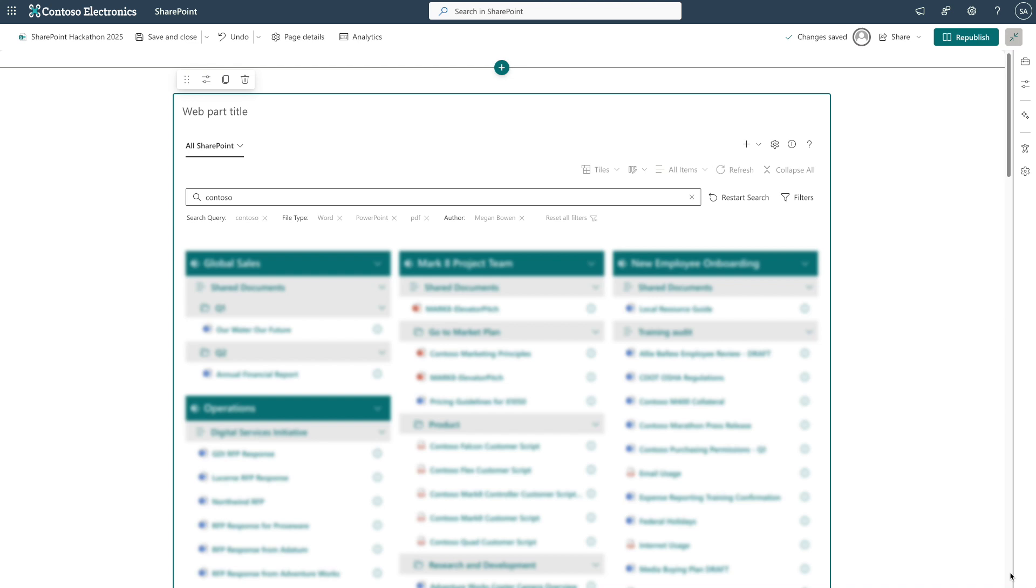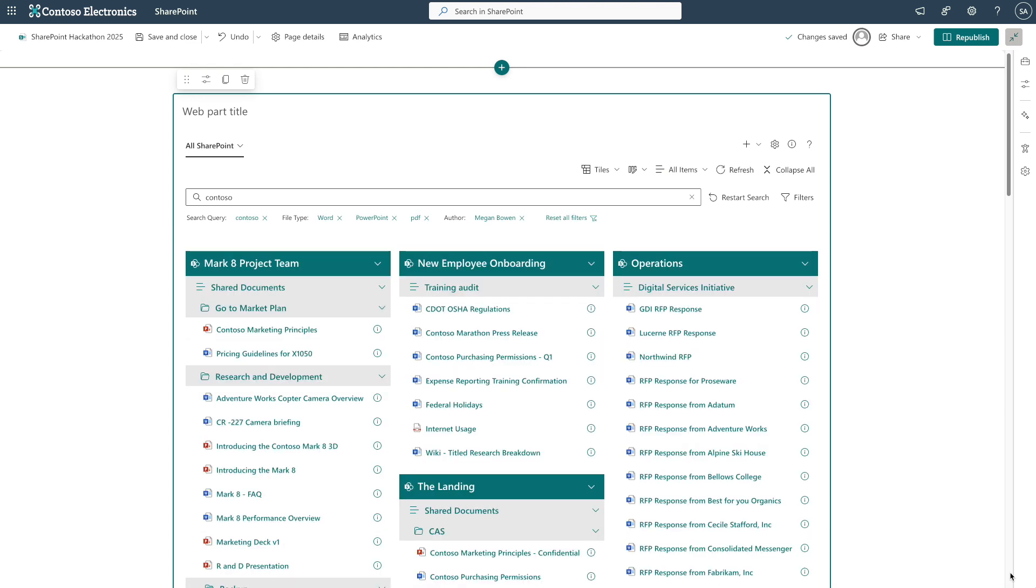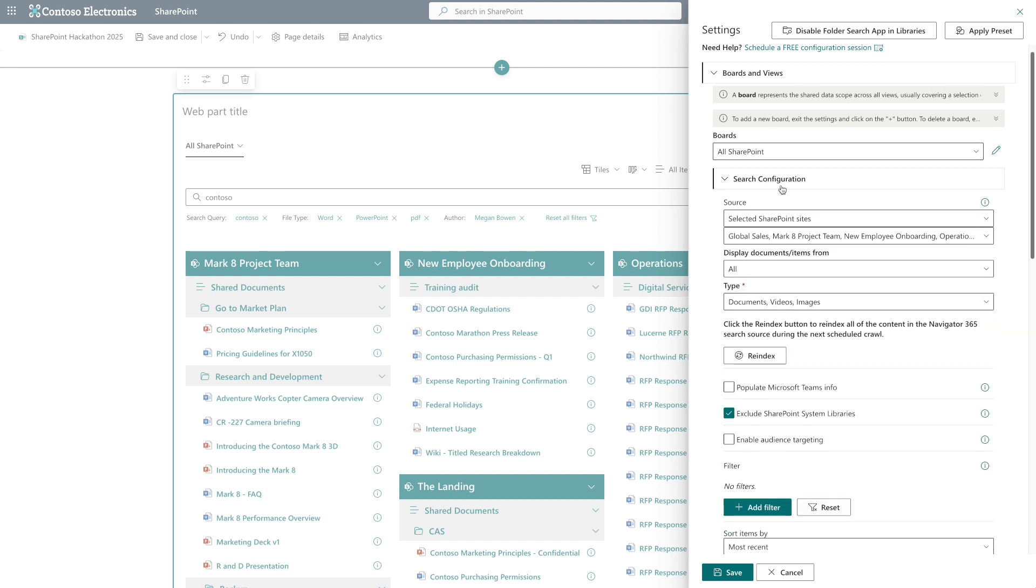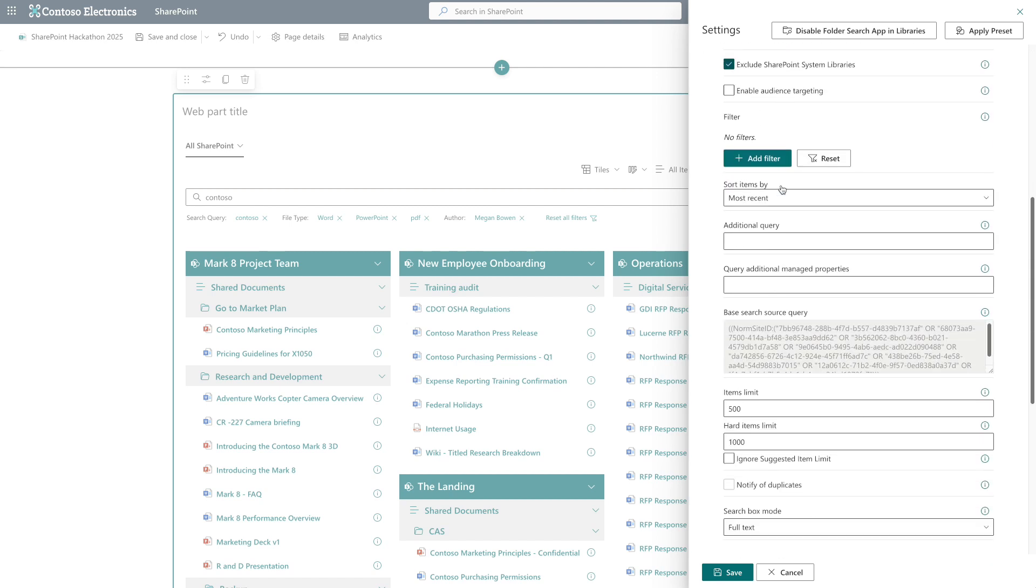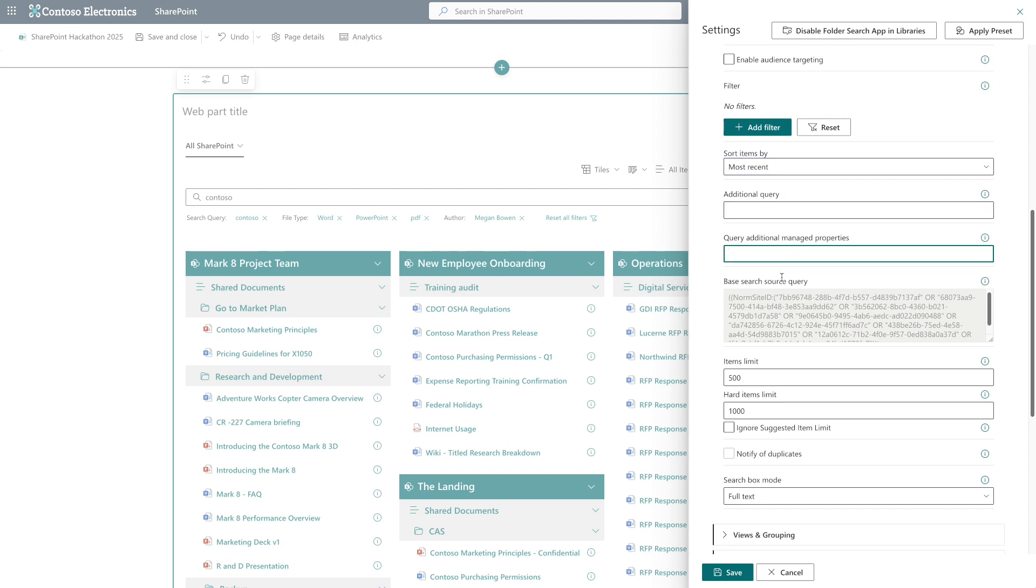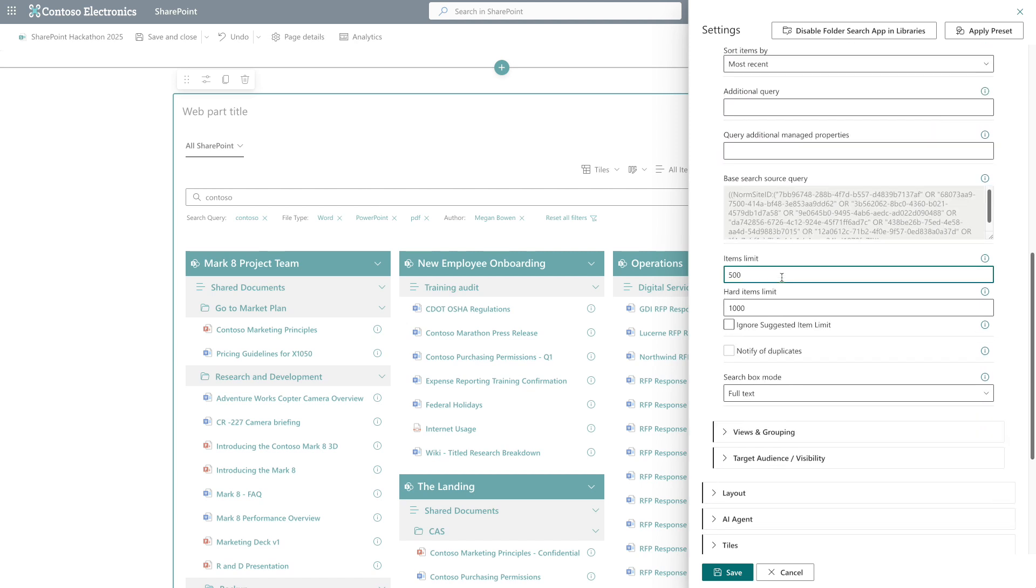Now let's explore configuration. With nearly 200 options available, you are in complete control. Fine-tune search sources with custom filters, query parameters, sorting preferences, and item limits.